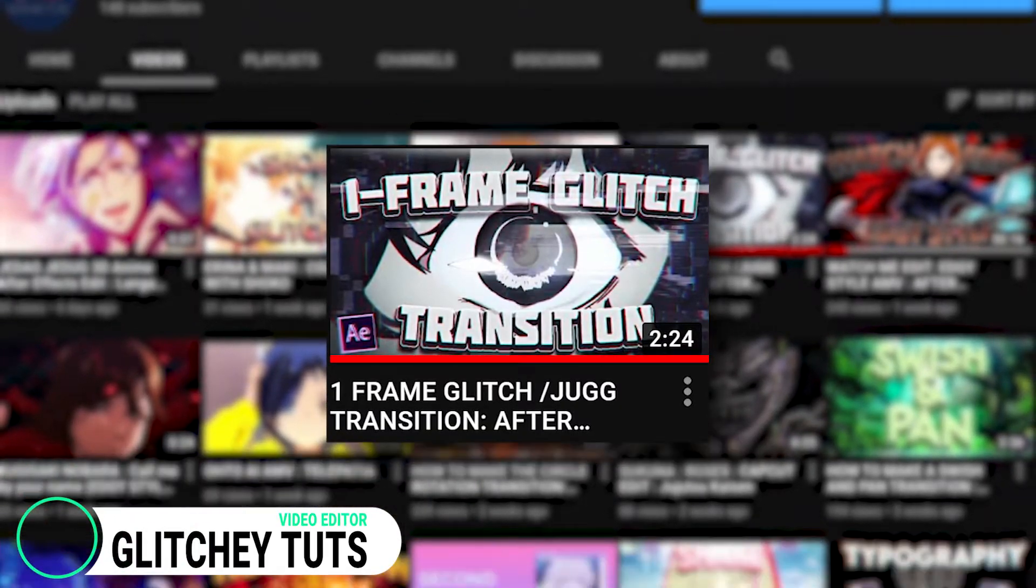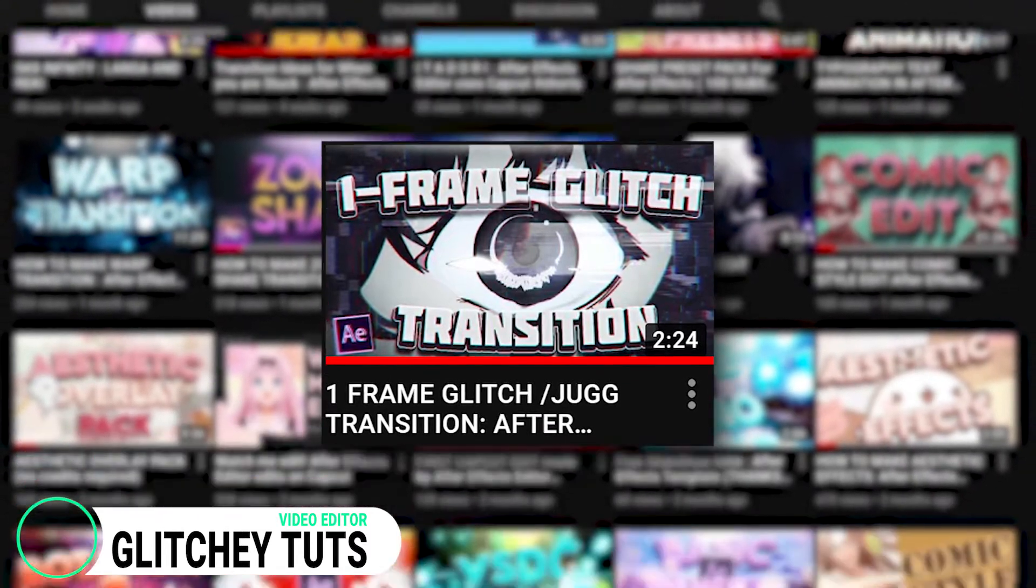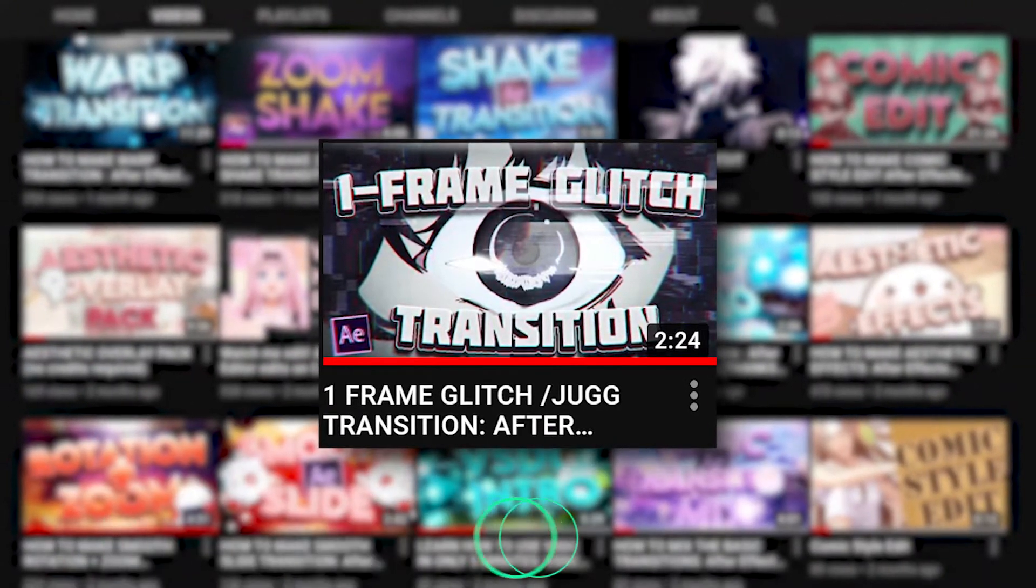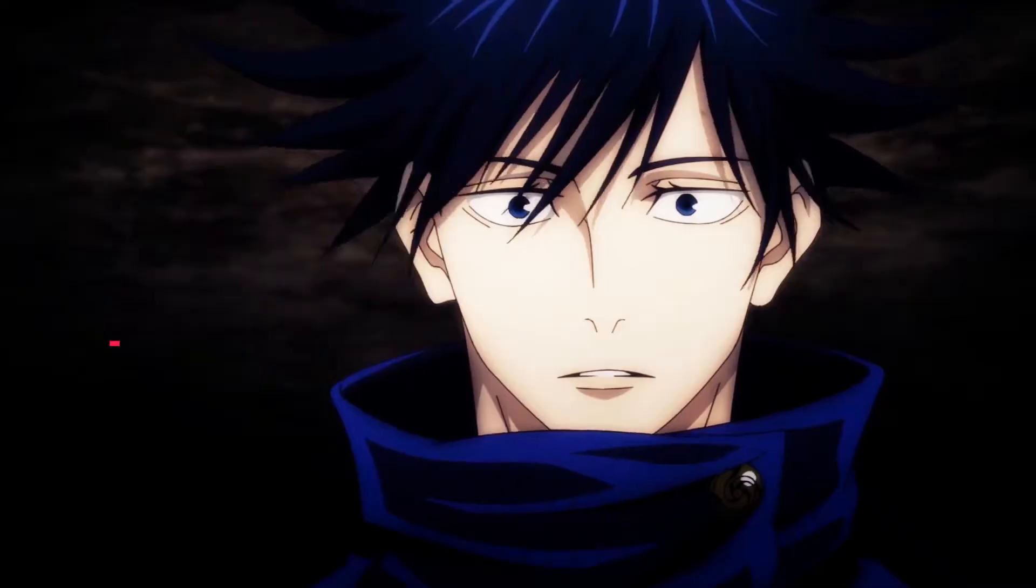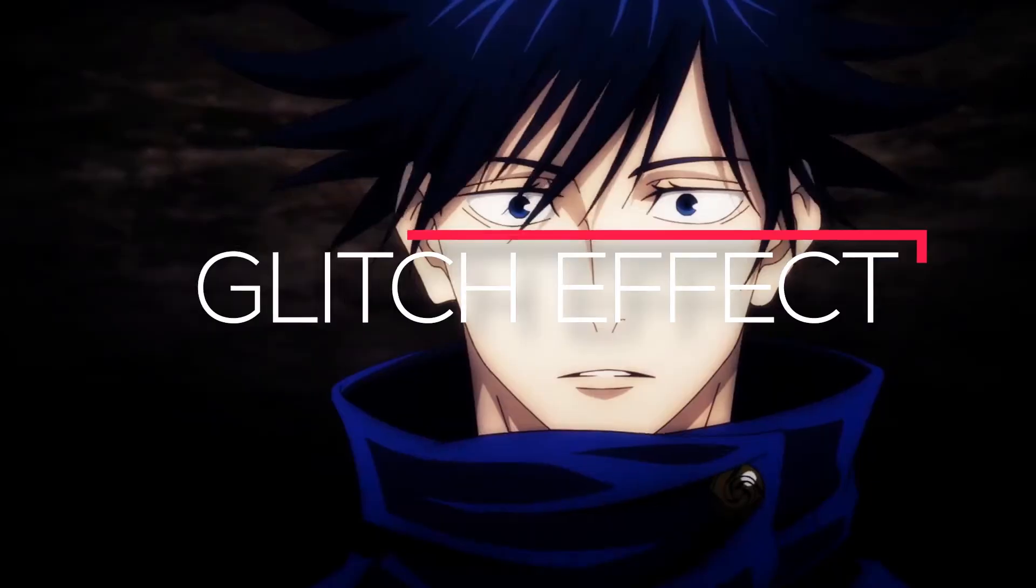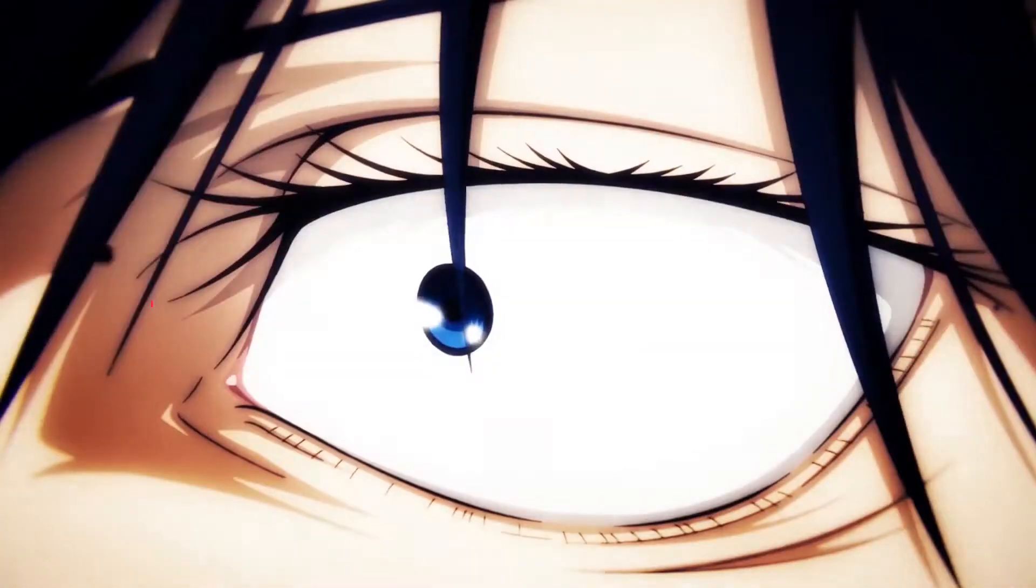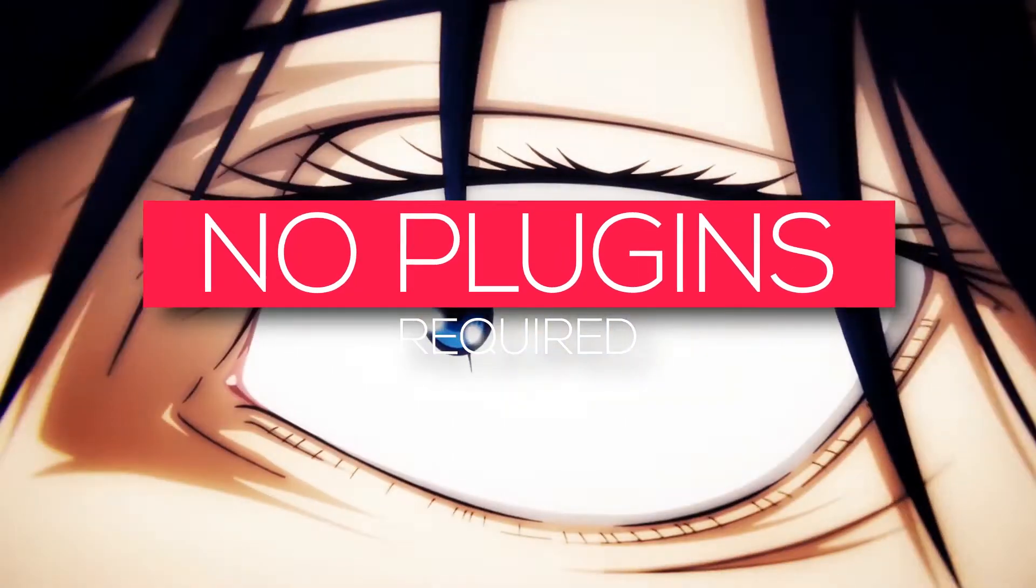In the previous tutorial, I showed you how to make the glitch transition. If you haven't seen it yet, go check that out. In this video, I'll be showing you how to make a glitch effect with no plugin in After Effects.